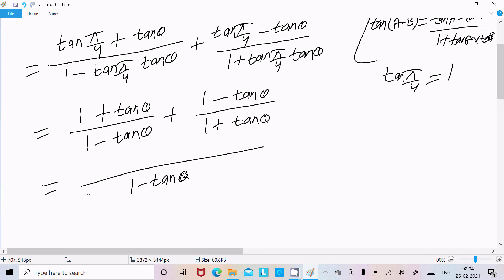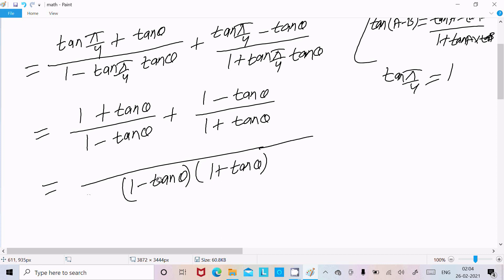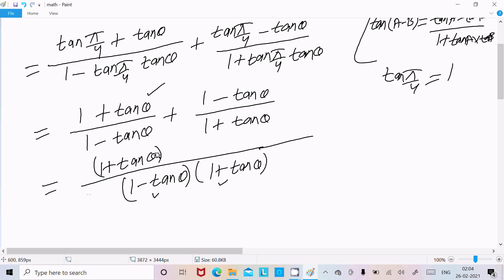So 1 minus tanθ will cancel, and 1 plus tanθ multiplies through. So here (1 + tanθ) whole square comes in the numerator, and dividing by (1 − tanθ) gives (1 − tanθ) whole square in the denominator after combining both fractions.